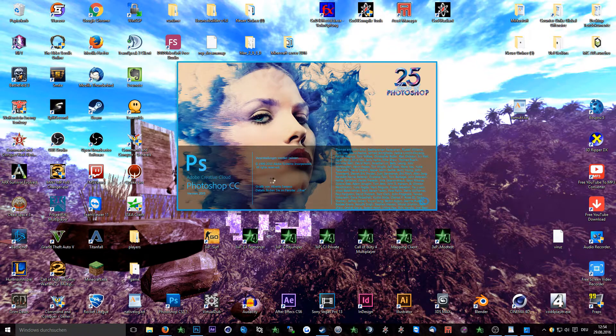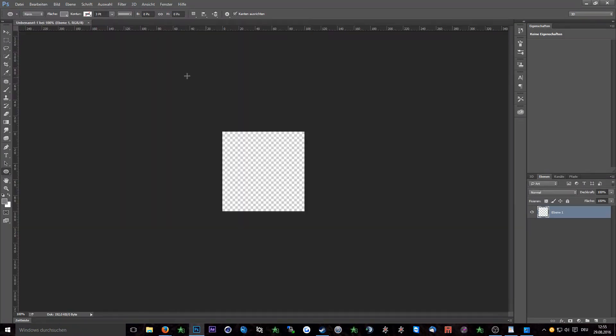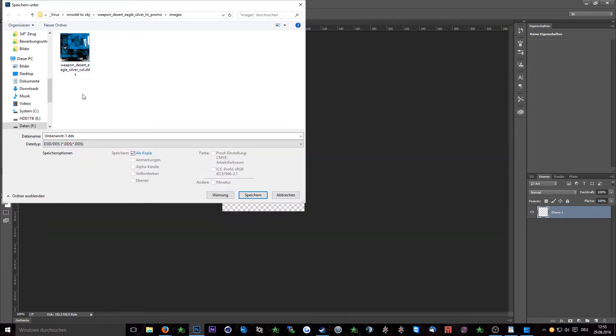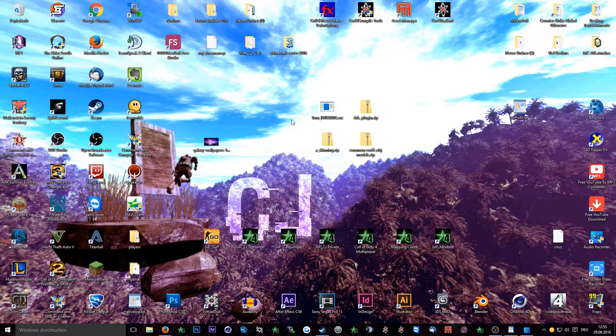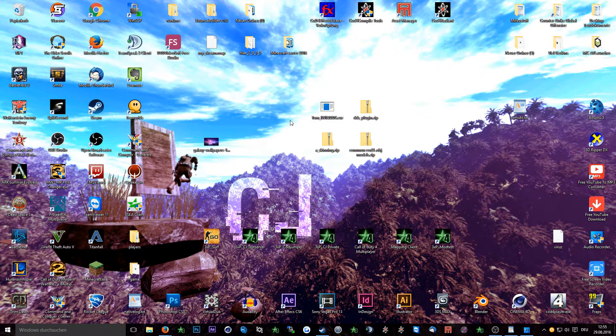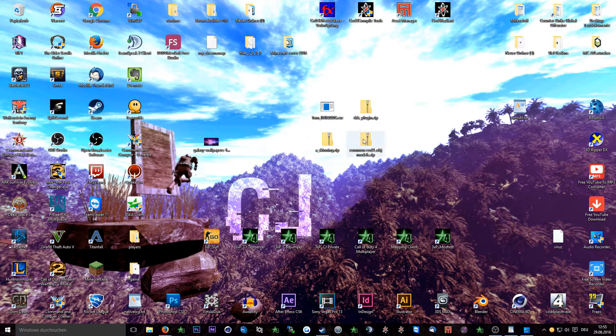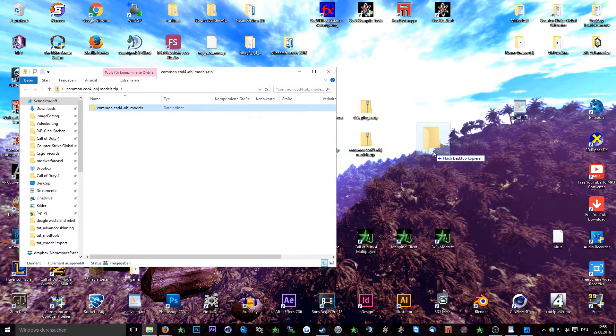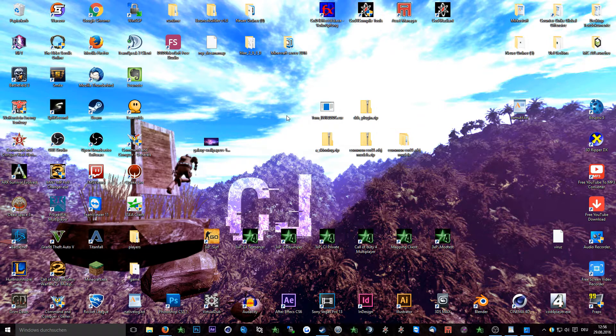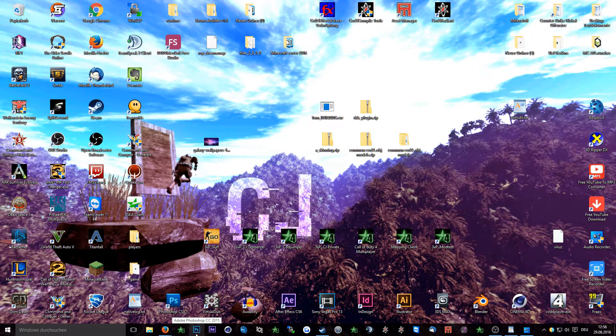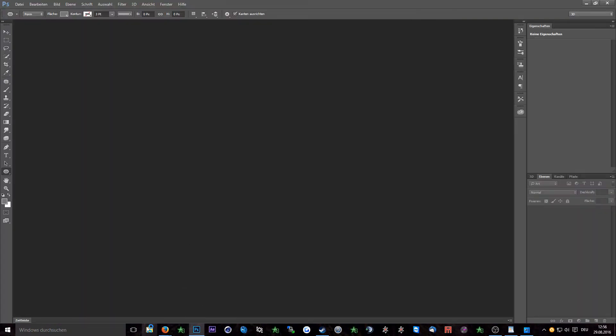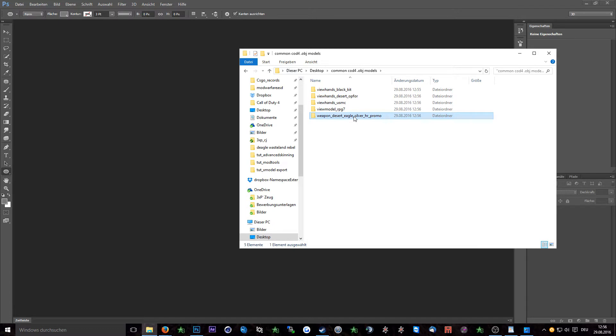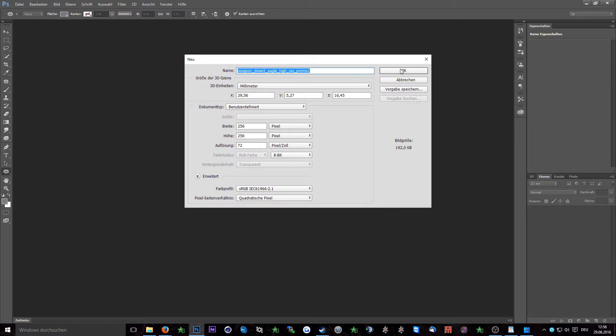To test if it's working simply create a new project in Photoshop CC and try to save it and see if you can save it as a DDS file. Next up you need a model which you want to texturize as an OBJ file and its related texture maps such as color maps, specular maps and if you want also the normal map. I've linked some common models in the description, however if you want to export them yourself check out this tutorial where I explain how to export X models out of Call of Duty 4. So next up open Photoshop and go into the common model folder. I will edit a Desert Eagle skin for this tutorial. So I will go into the weapon Desert Eagle Silver HR Promo folder and now drag the OBJ file into Photoshop.